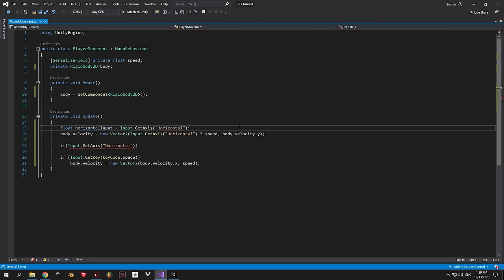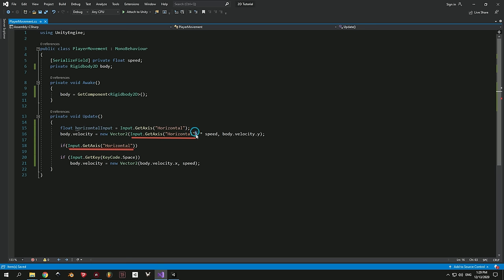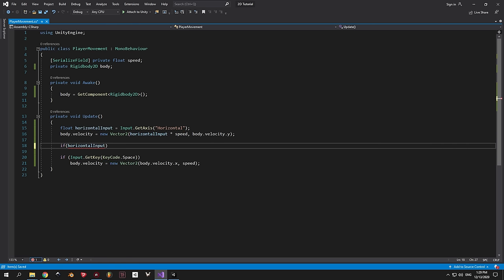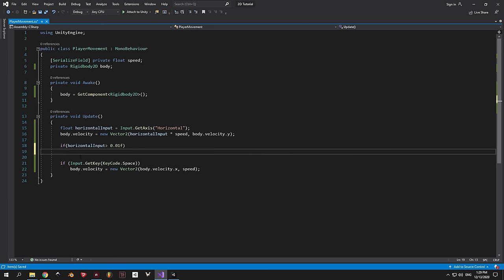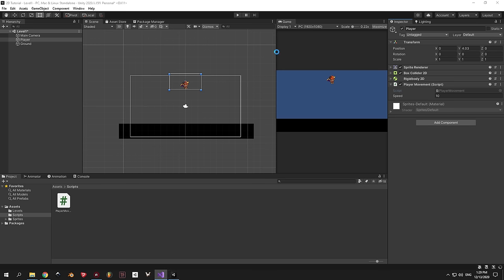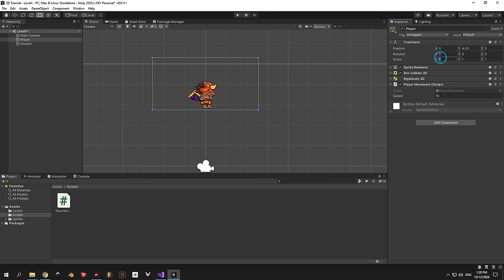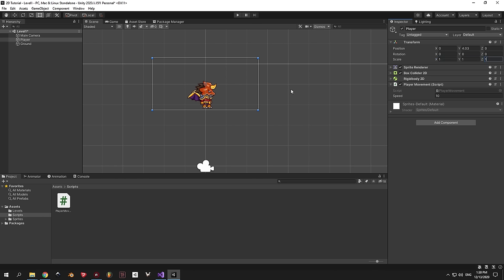To make the player flip left and right we need to check the horizontal input. Before we finish the if statement, let's create a float called horizontal input which will store the Input.GetAxis horizontal value. This will make it easier to write code in the future. Make sure to replace the Input.GetAxis value with horizontal input in the relevant places. We will check when horizontal input is bigger than 0.01, meaning the player is moving right, and change the player scale to be 1 on all axes.